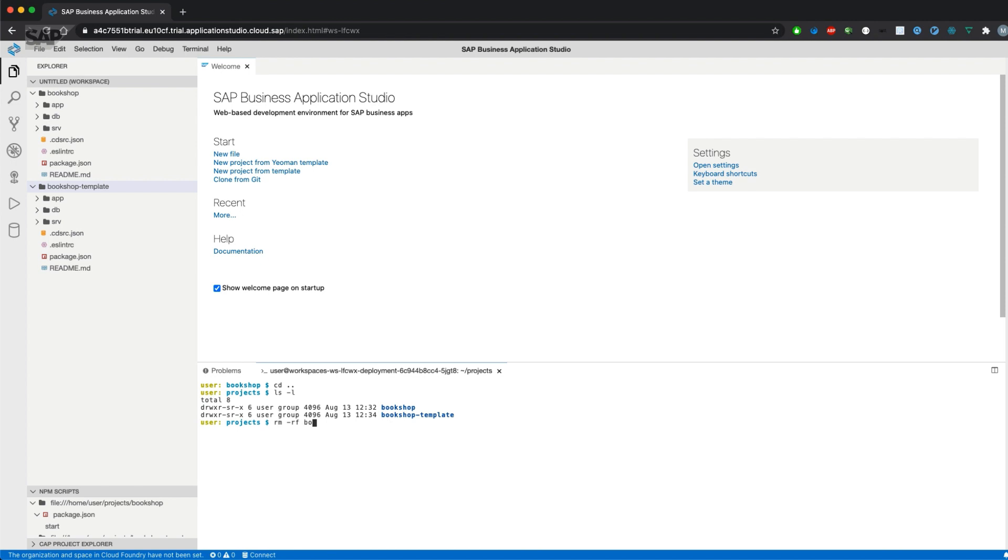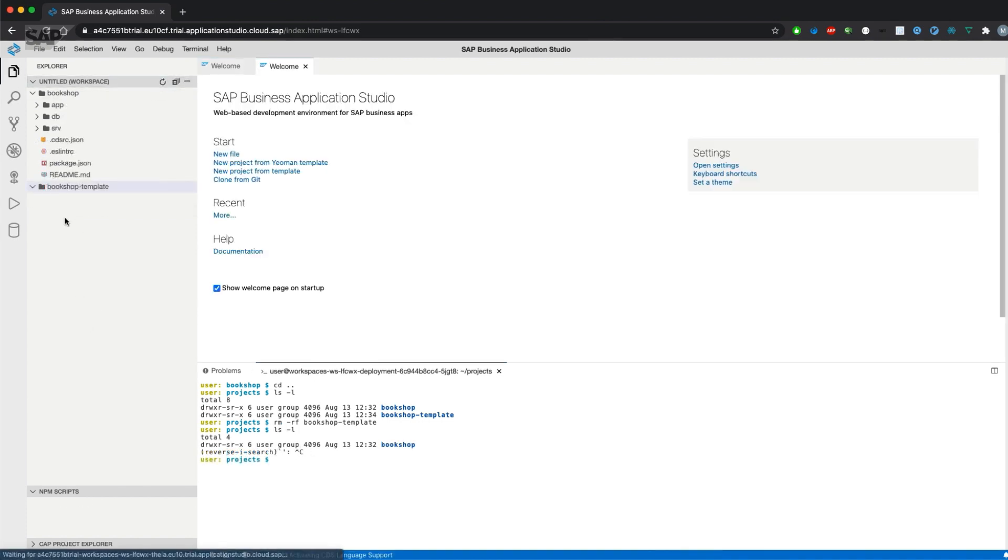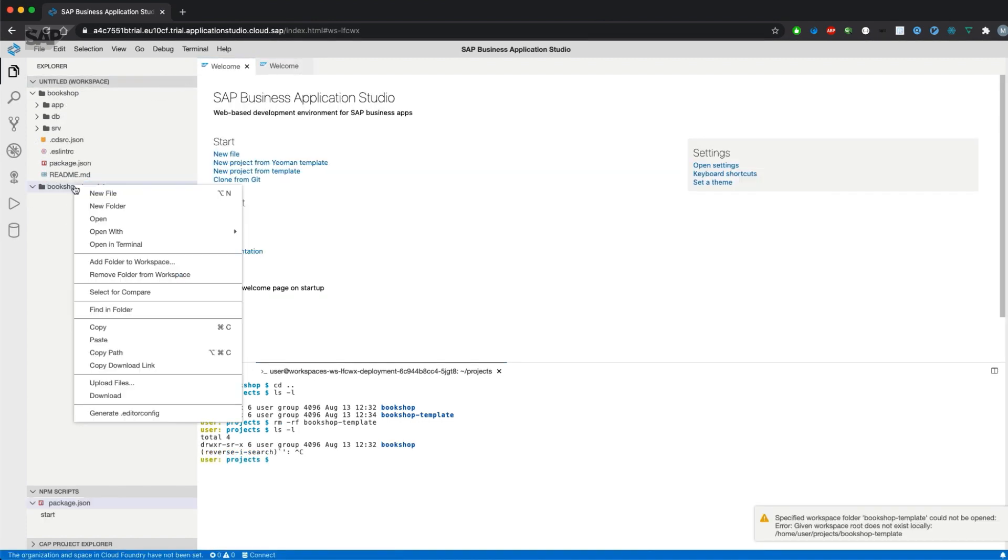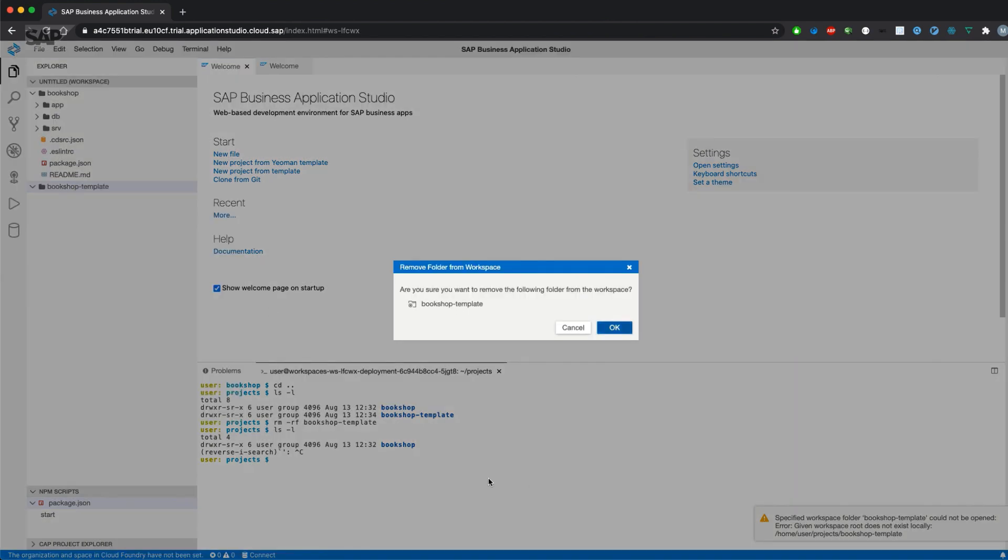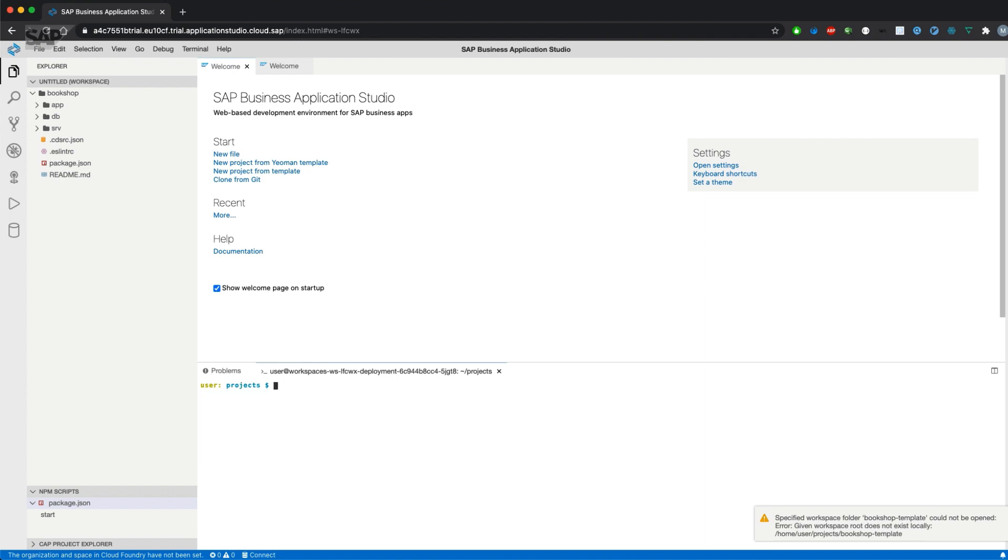So let's get rid of the latter one. Remove folder from workspace. Perfect.